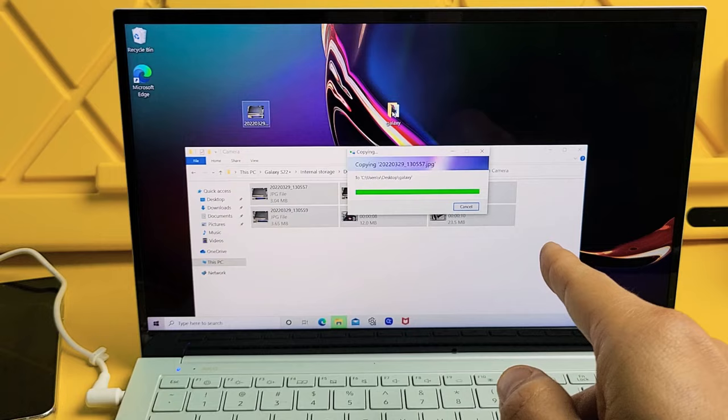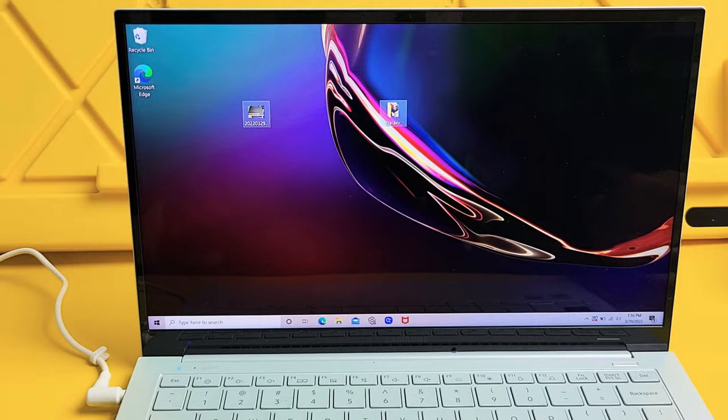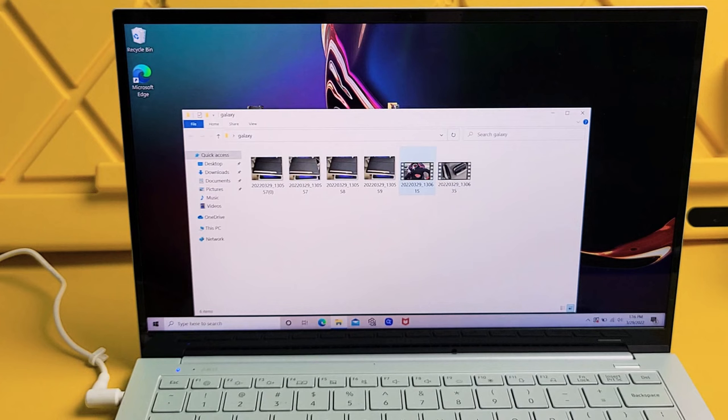It's done. Now I can go ahead and unplug my phone here. And I got that Galaxy folder right there. I'll double click on that. And you can see all my photos and videos on here.